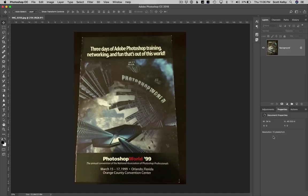So my buddy Jim Workman sends me a shot. He takes his iPhone and takes a photo of this brochure. This was the brochure 19 years ago — the very first Photoshop World Conference, held in Orlando at the Orange County Convention Center. We are actually still doing Photoshop World. It's the 19th anniversary this year and we're doing it in Orlando still, but this time at the Hyatt next door, connected to the convention center because it's nicer and better.